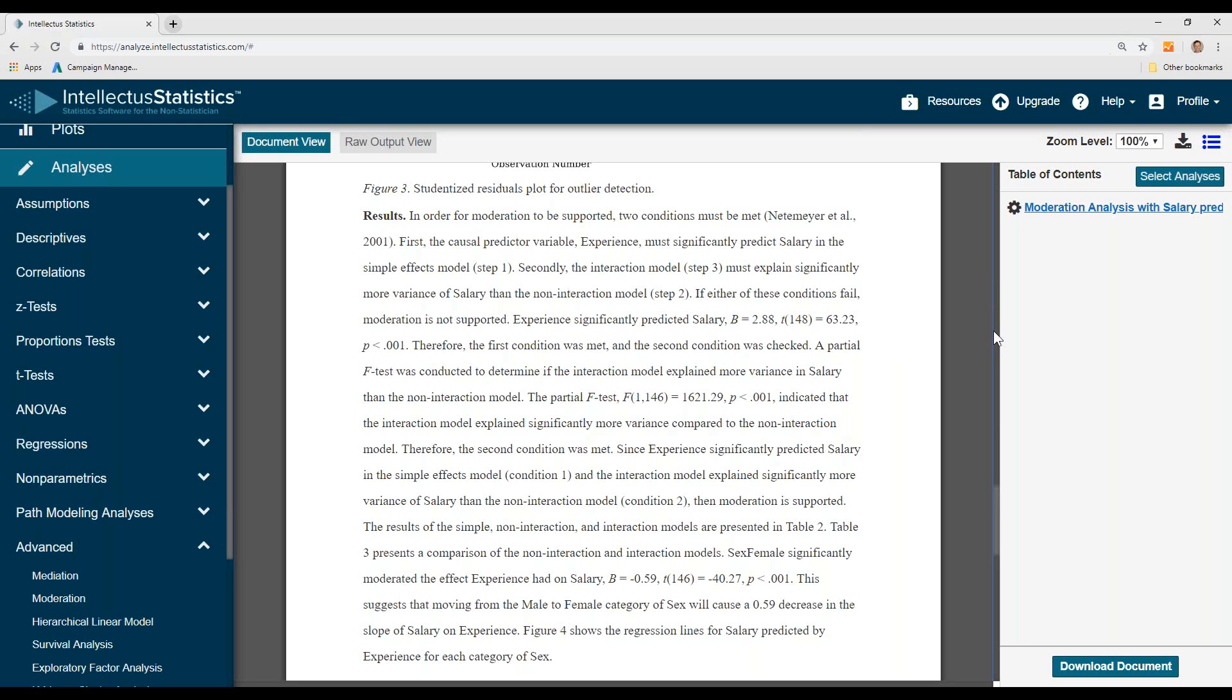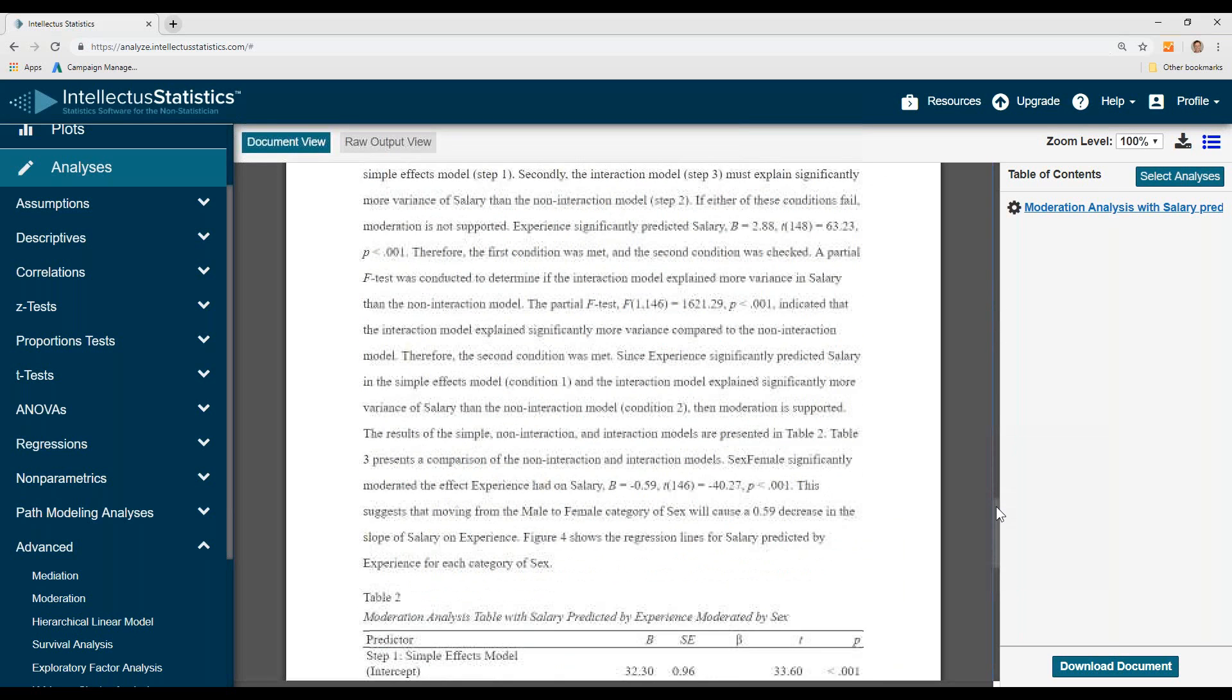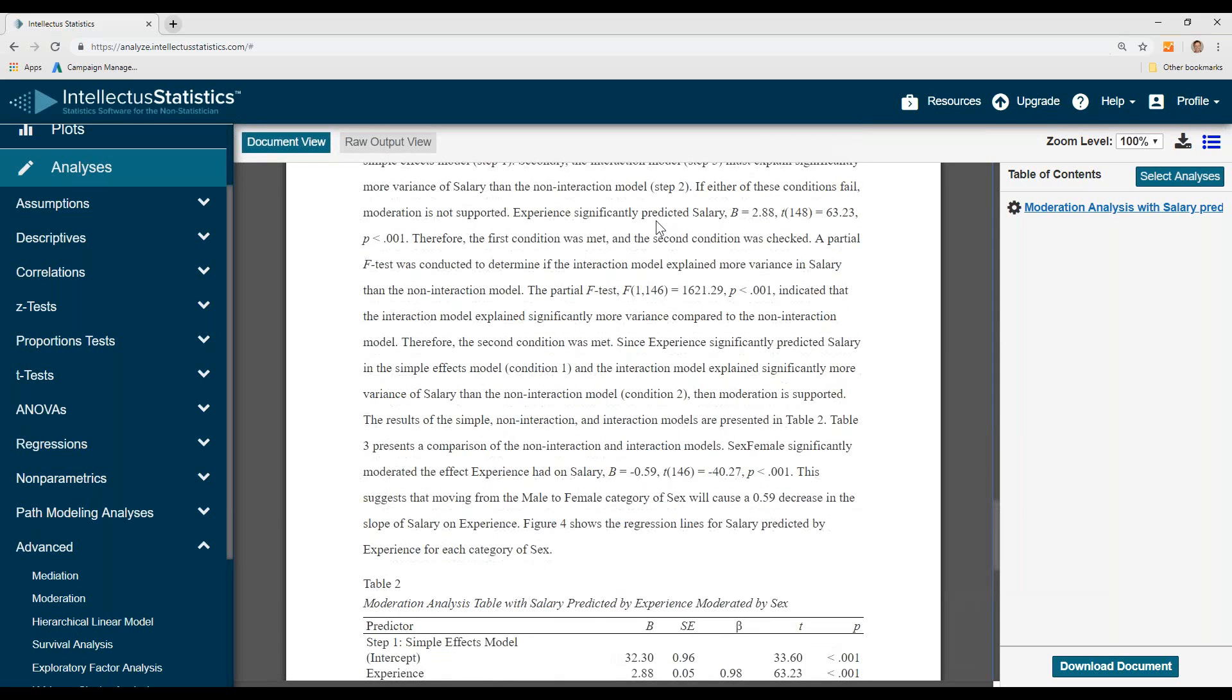What do we find here? Just scroll on down. Experience did predict salary. So the first condition was met and the second condition was checked.